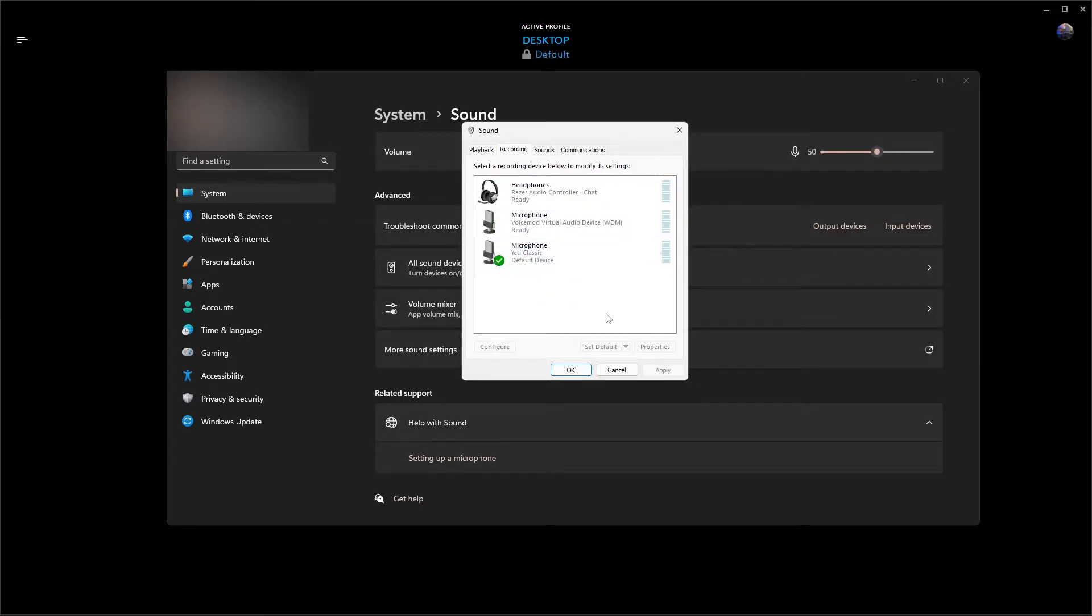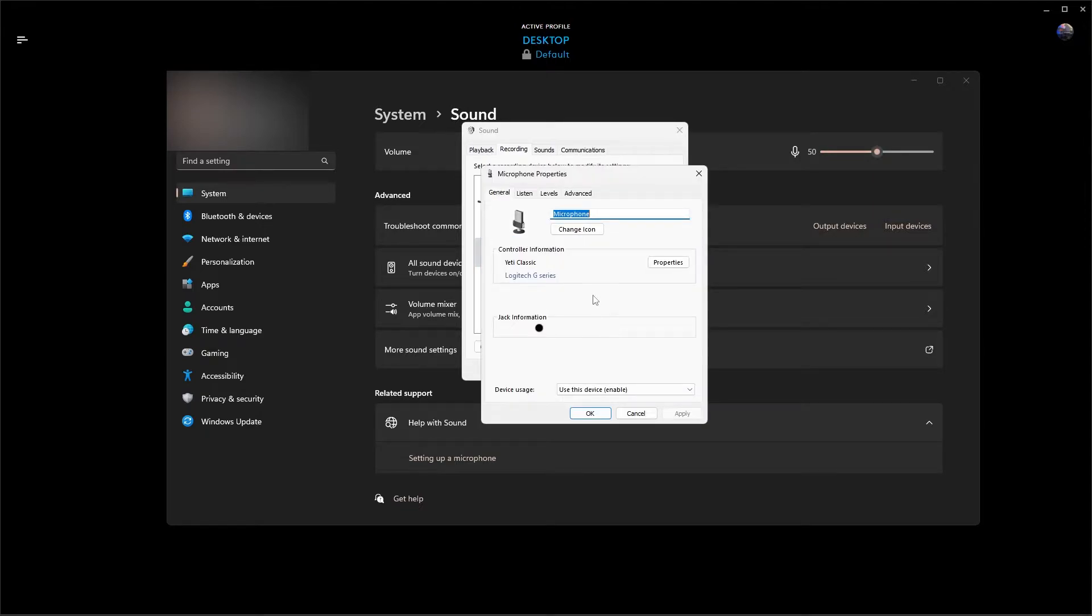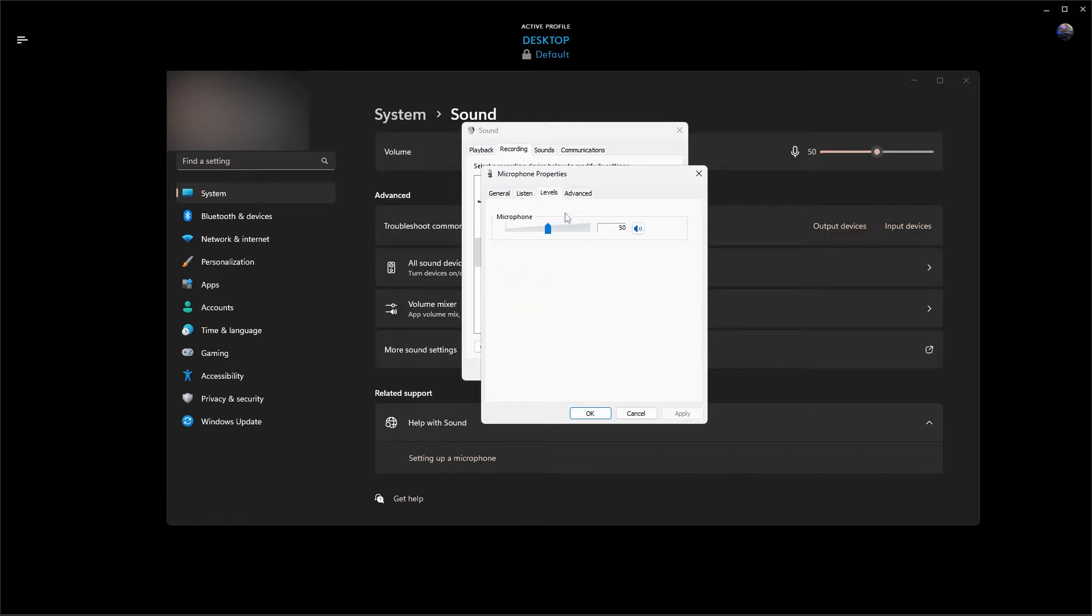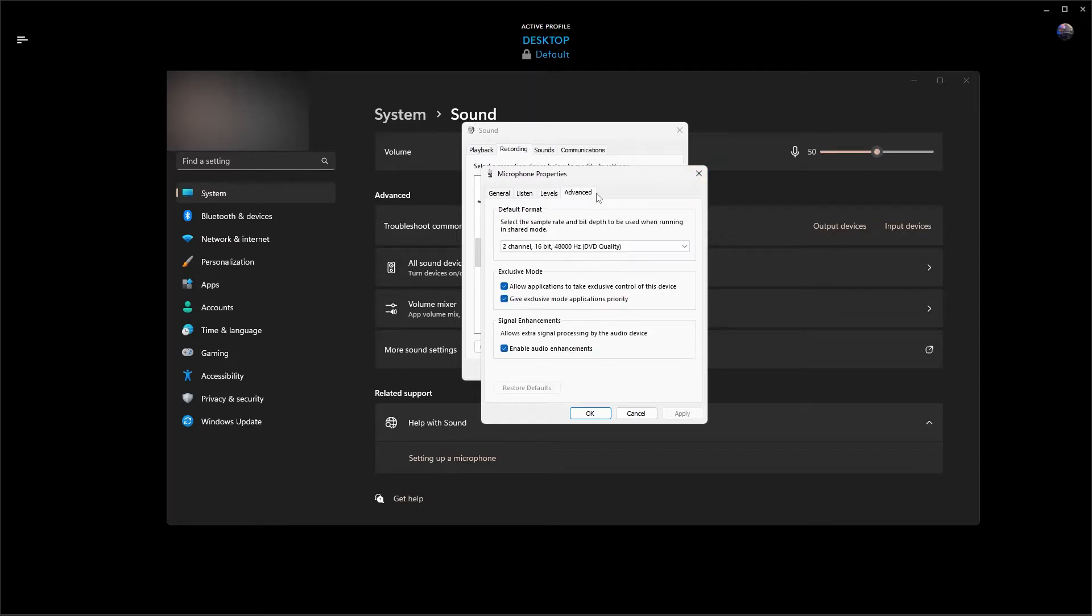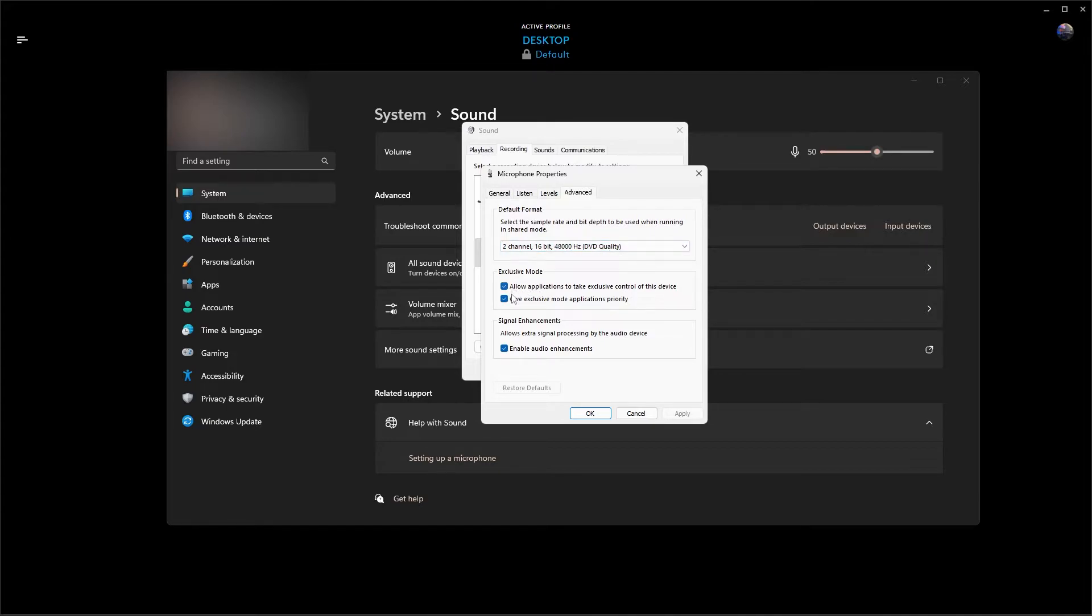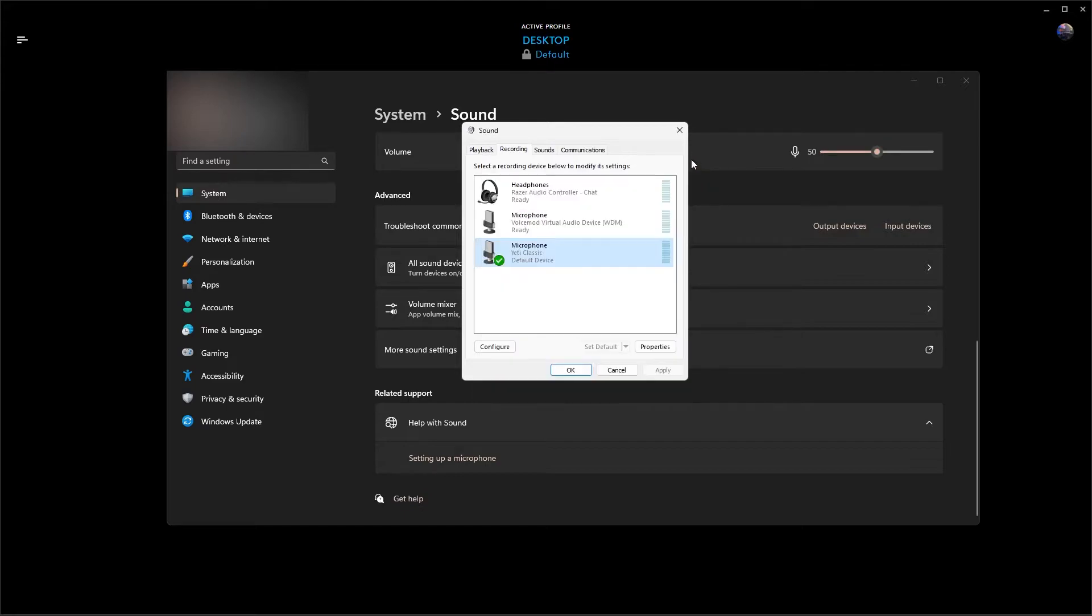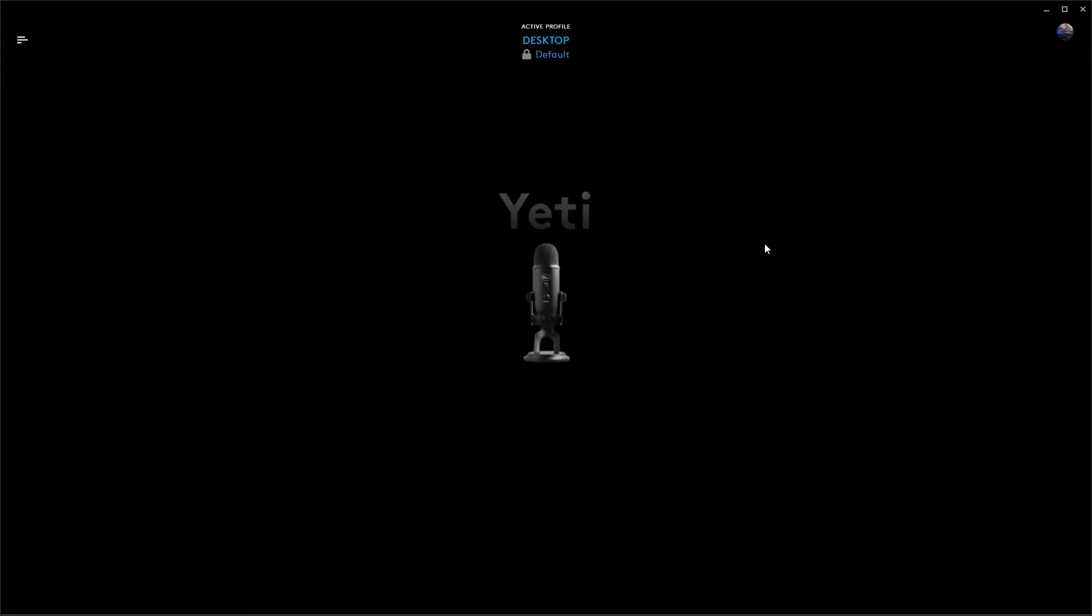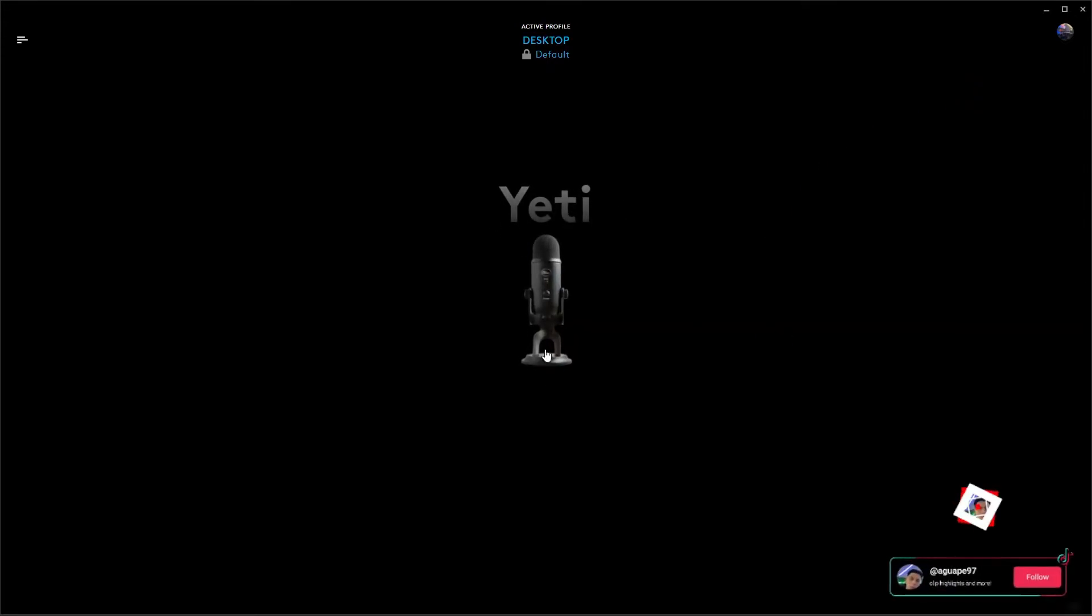Right click, go to properties, go to listen. Make sure under power management you have continue running enabled. Levels - make sure that this is at 50. Any higher, any lower, it's just going to make your mic sound bad. Advanced - I have the two channel, 16 bit, 48,000 hertz, and make sure all these are enabled as well. That's going to be it for your desktop settings.